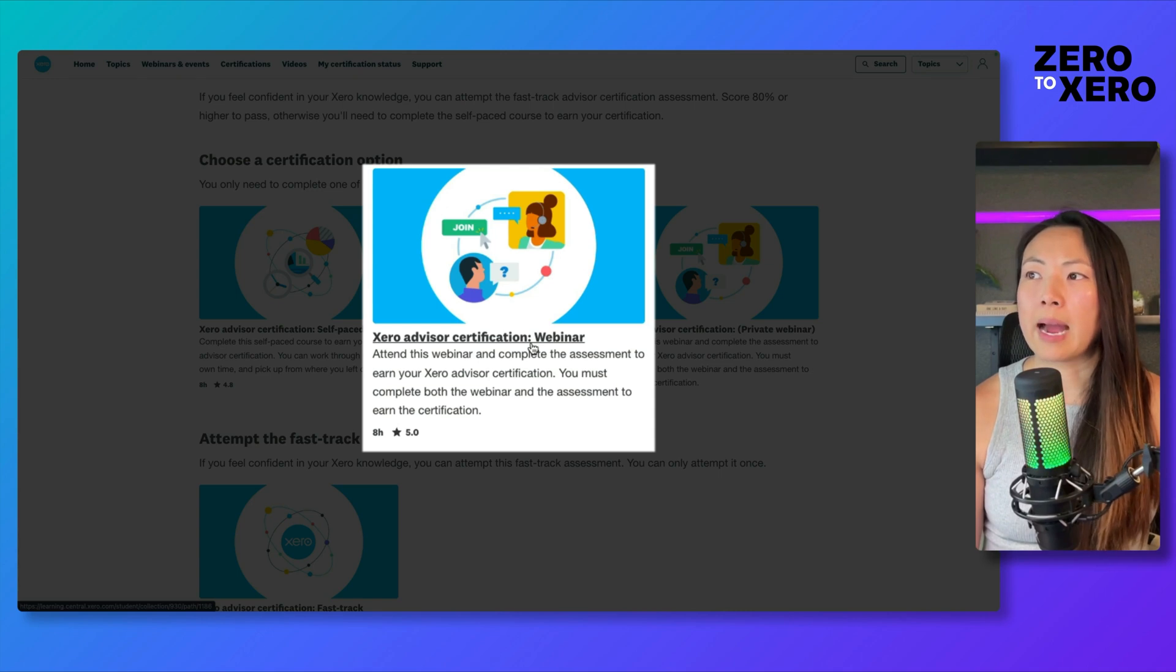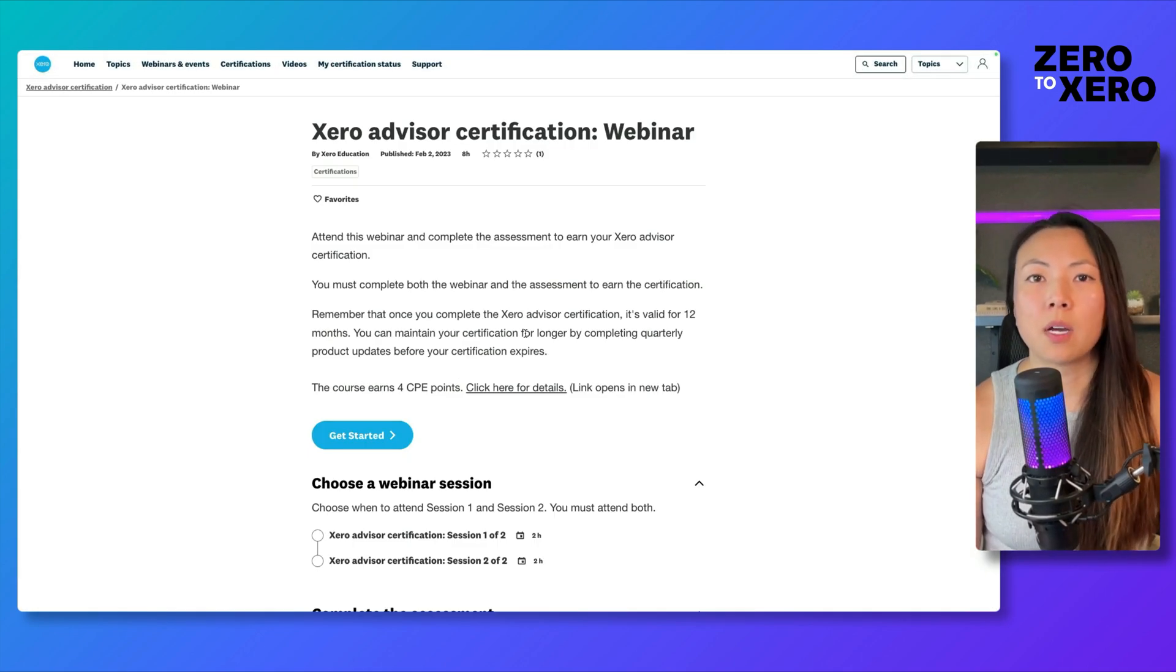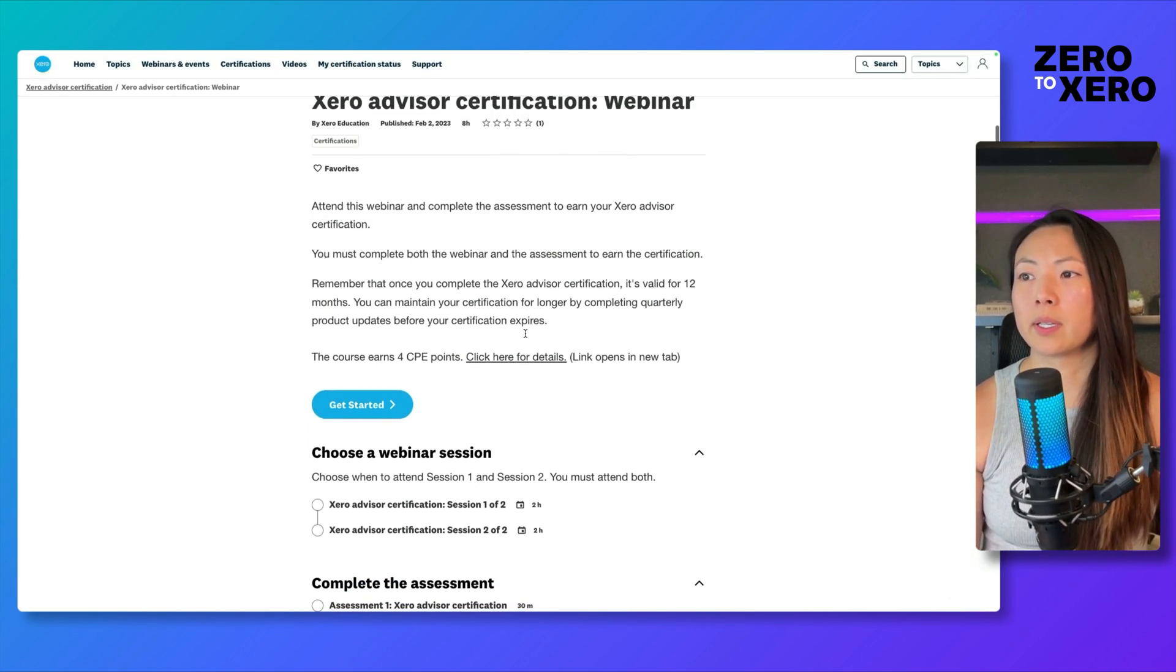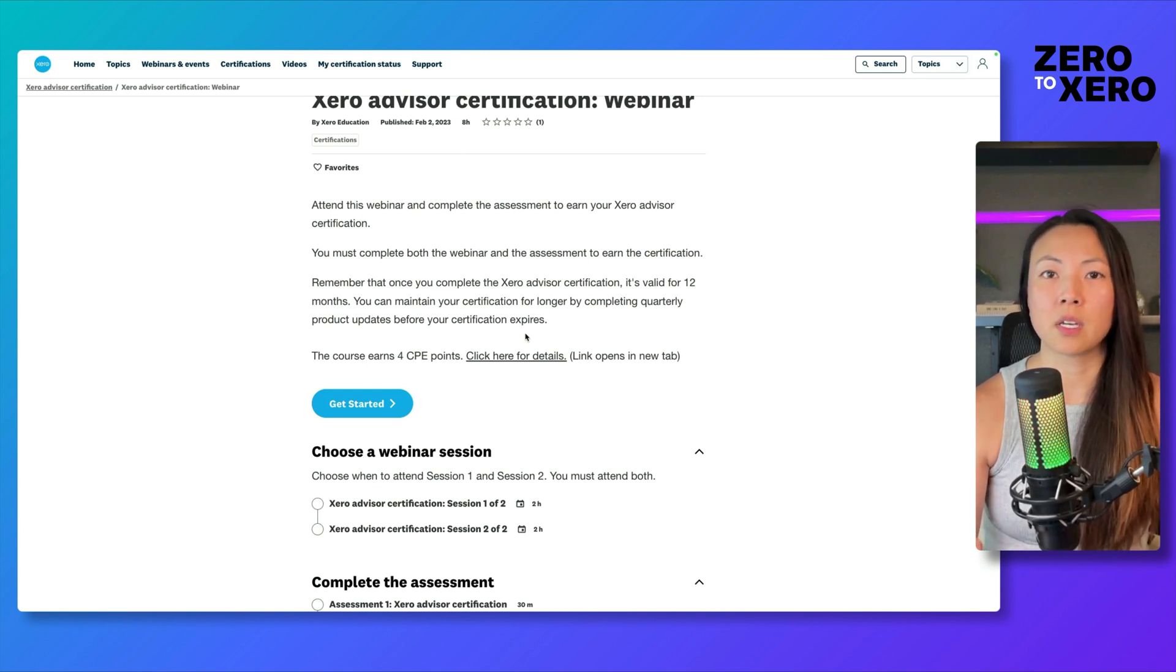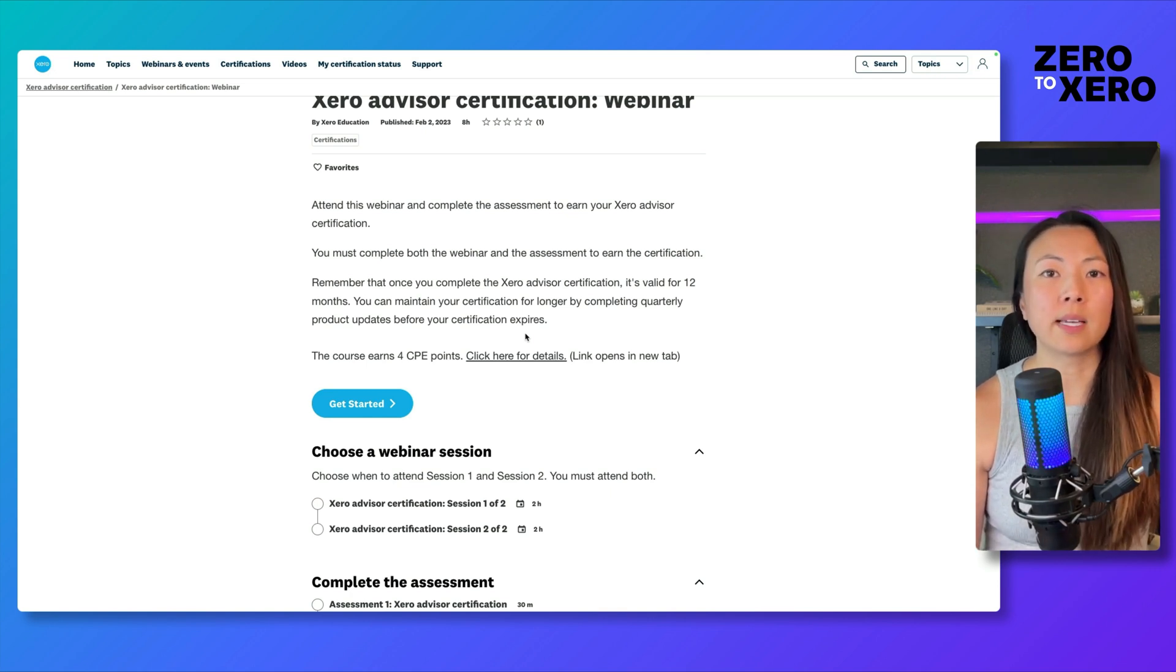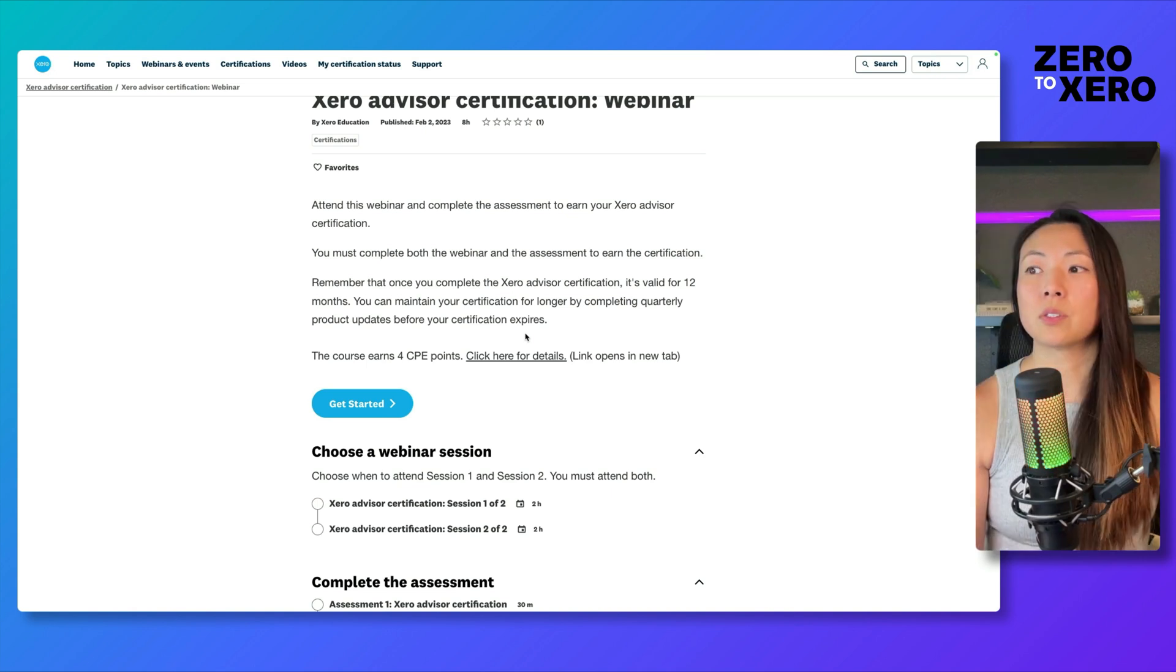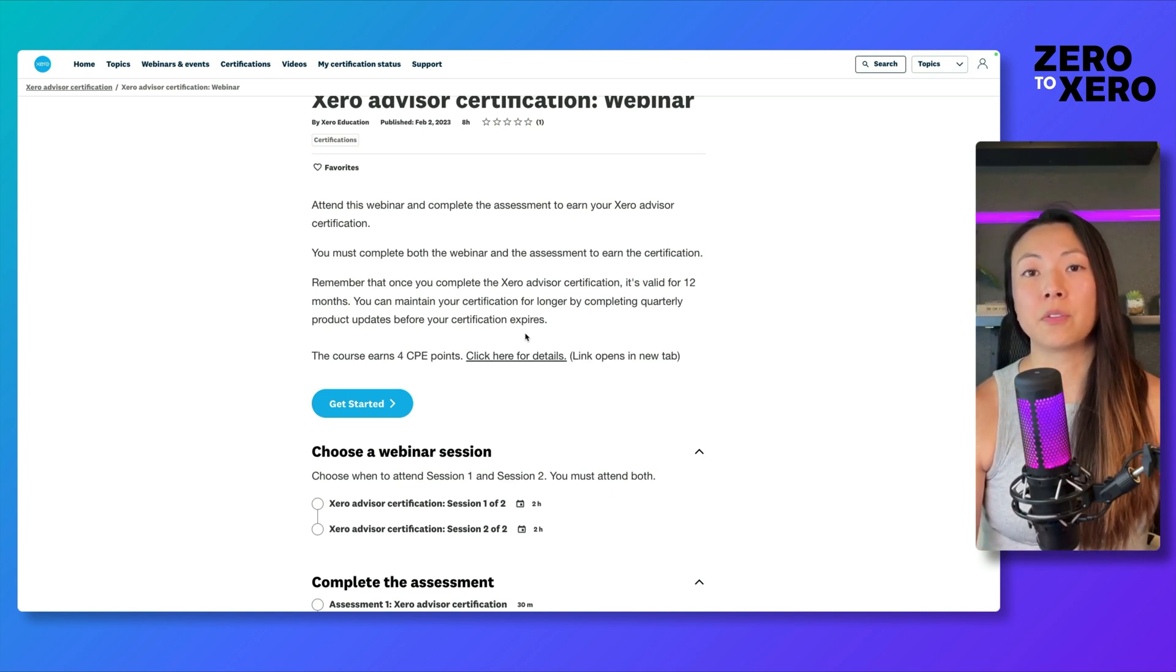We have the webinar option. This option offers you four CPE credits and has you attend two different sessions, two hours each, in order to obtain those credits. You do need to attend both of those sessions. They will take attendance to ensure that you've stayed throughout the duration of the webinar.